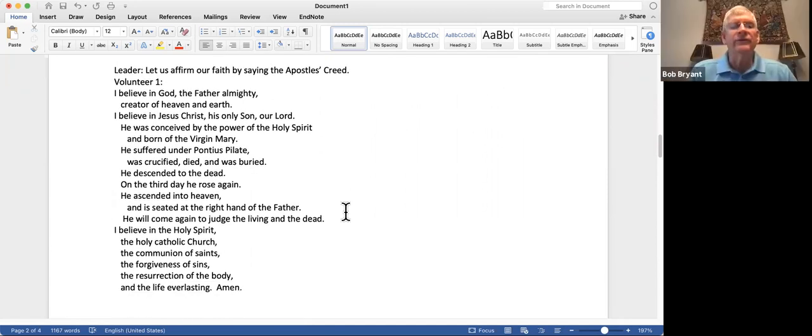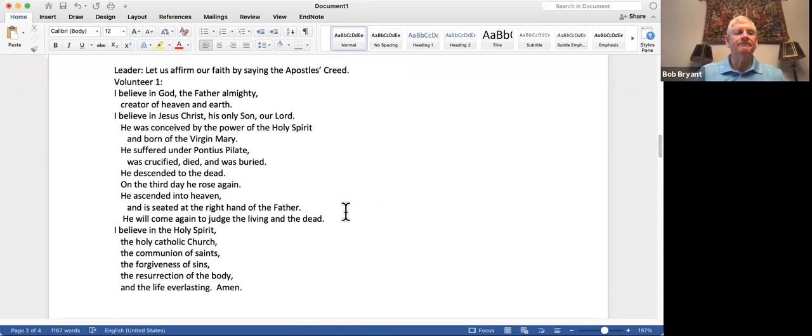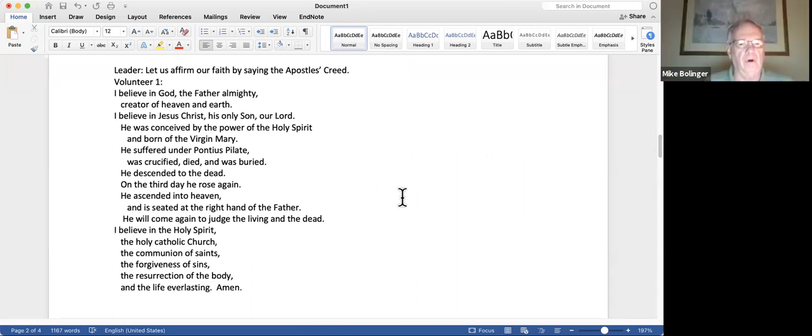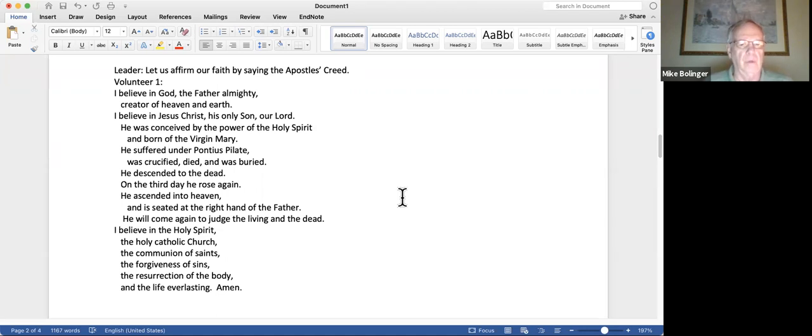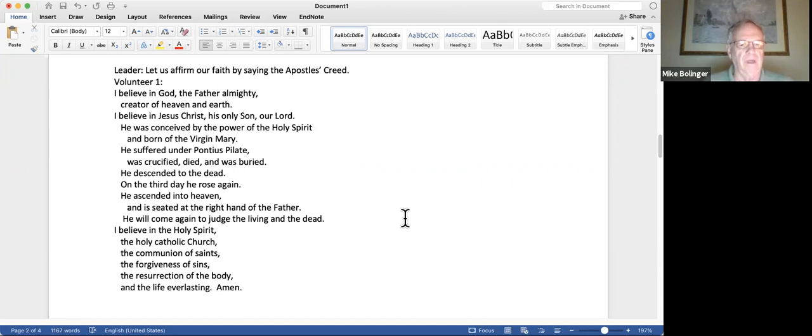Let us affirm our faith by saying the Apostles Creed. I believe in God, the Father Almighty, creator of heaven and earth. I believe in Jesus Christ, his only Son, our Lord. He was conceived by the power of the Holy Spirit and born of the Virgin Mary. He suffered under Pontius Pilate, was crucified, died, and was buried. He descended to the dead. On the third day, he rose again. He ascended into heaven and is seated at the right hand of the Father. He will come again to judge the living and the dead. I believe in the Holy Spirit, the Holy Catholic Church, the communion of saints, the forgiveness of sins, the resurrection of the body, and the life everlasting. Amen.